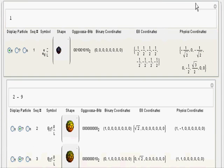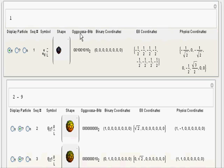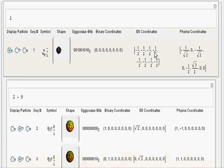What we're seeing now is a plot list. It has information such as the sequence number of the particle, the symbol, its shape, a bitwise representation of the particle parameters — which include the generation bits, a single bit for the particle type, two color bits, two spin bits, and an anti-bit. There are also binary coordinate representations, which will be 0s and 1s, E8 coordinates which will be plus or minus one-half, plus or minus 1, or 0, and the physics coordinates, which is the rotation of the E8 coordinates.